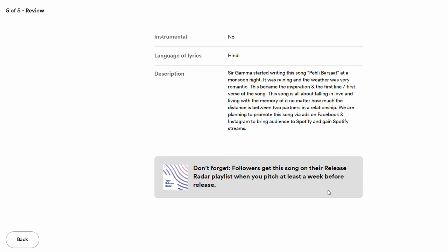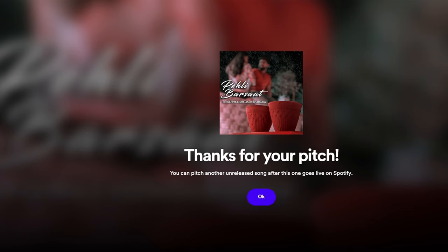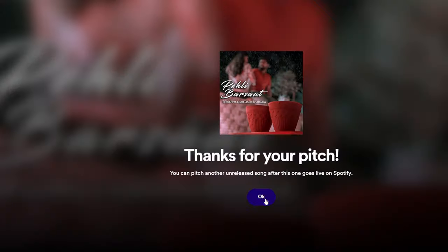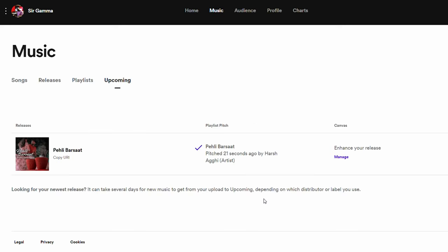Everything looks good, so we click Pitch. The confirmation says 'Thank you for the pitch.' Note: you can only pitch one song at a time — if you have four unreleased songs, you pitch one, and once it goes live you can pitch the next one.